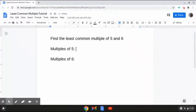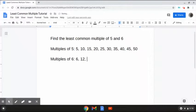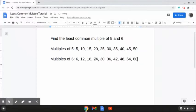The multiples of 5 are 5, 10, 15, 20, 25, 30, 35, 40, 45, 50, and obviously the list would keep going on from here. And the multiples of 6 are 6, 12, 18, 24, 30, 36, 42, 48, 54, 60, and obviously the list would keep going on from here.